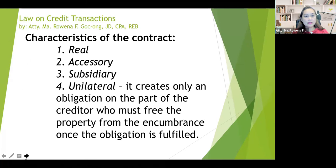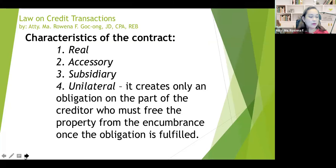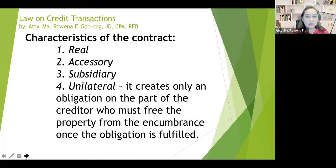What are the characteristics of a real mortgage? First, it is a real contract — meaning there should be delivery of the subject matter. Just like what we discussed with the contract of pledge, since it is also a real contract, it is perfected by the delivery of the thing which is being mortgaged or pledged by the debtor. So it is perfected by the delivery.